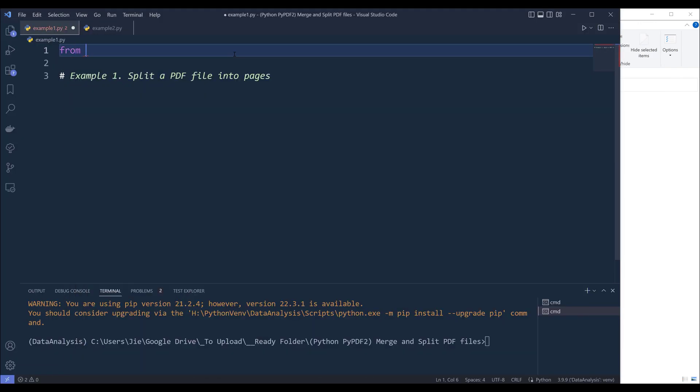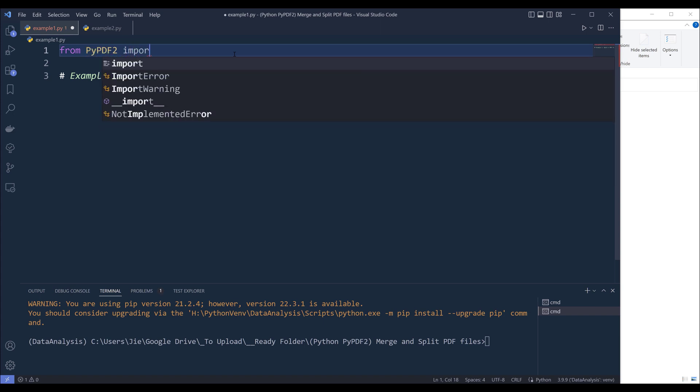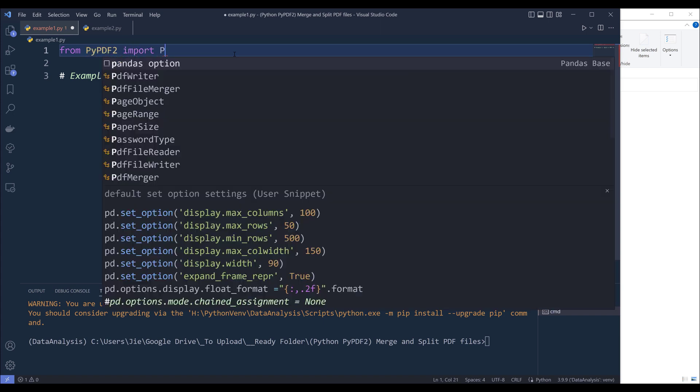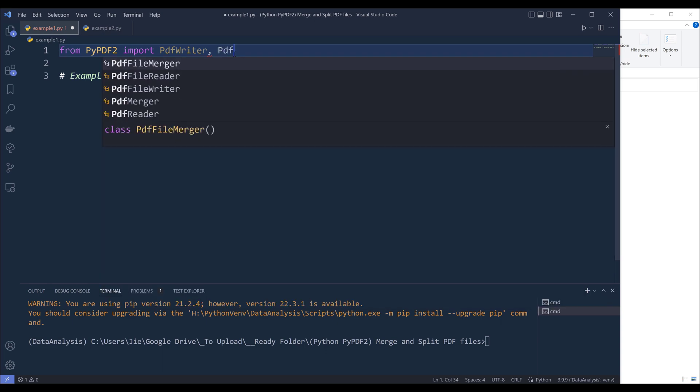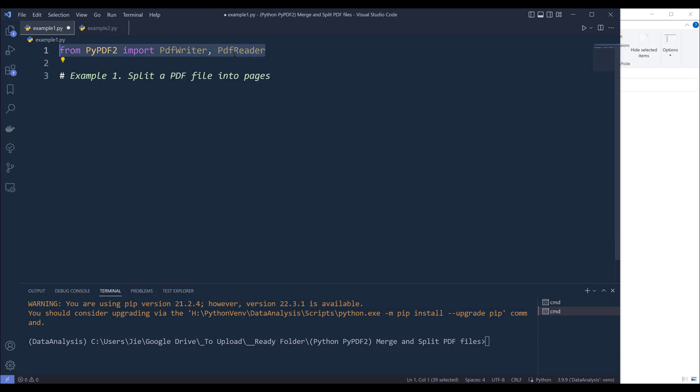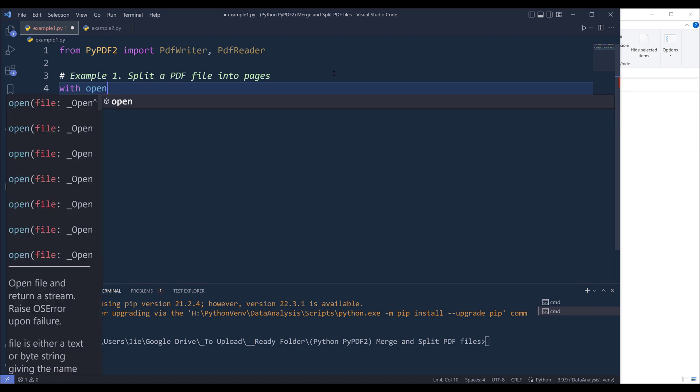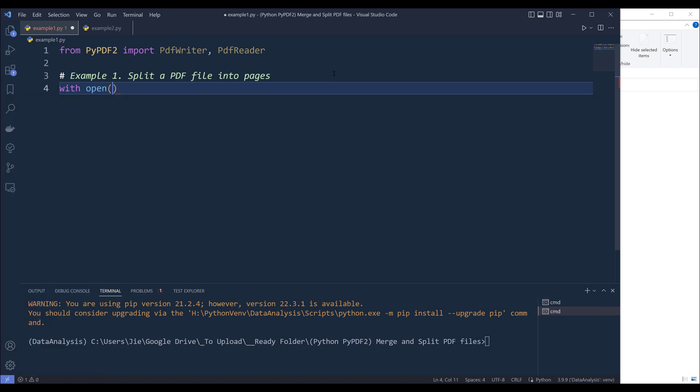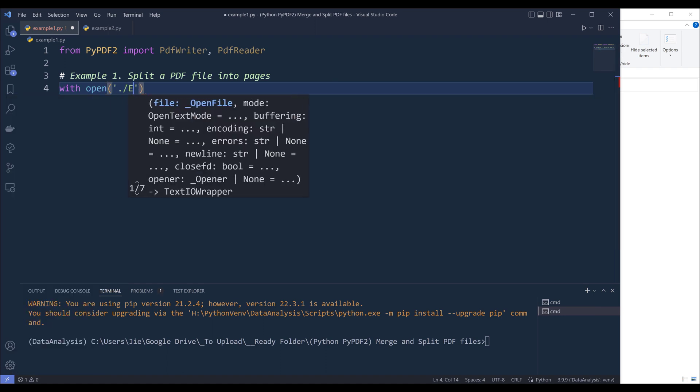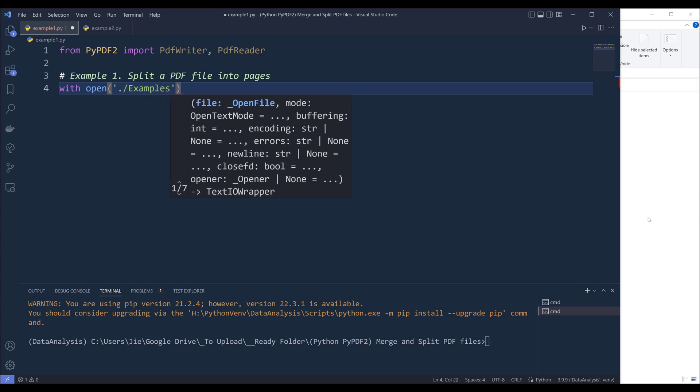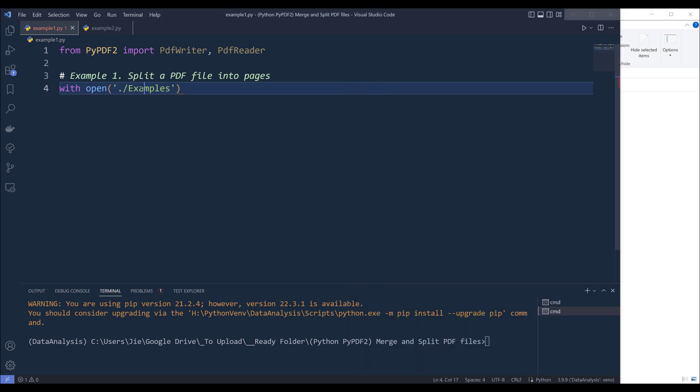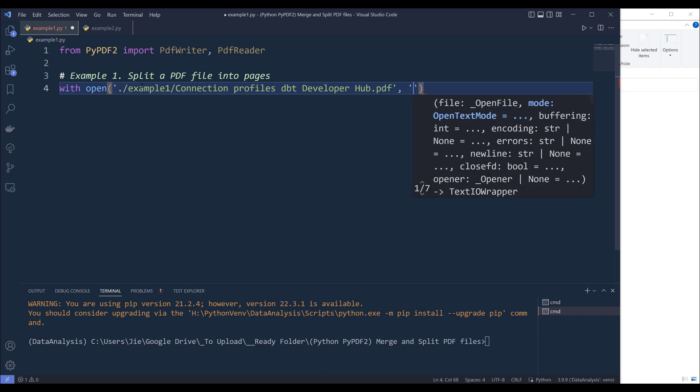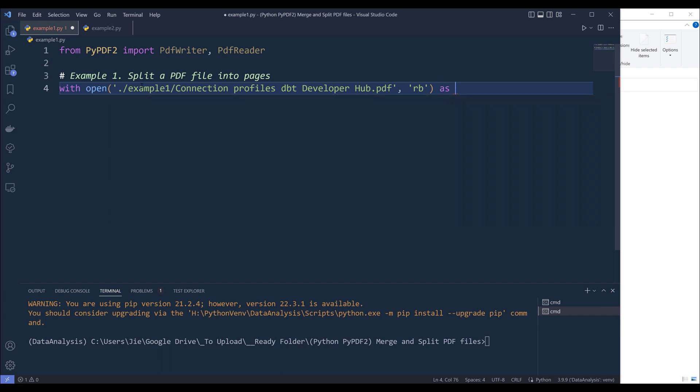So here in my Python script, from the pypdf2 module I'm going to import the PdfWriter class and the PdfReader class. So these two classes are all we need to split and merge PDF files. Now to split a PDF file, first we need to open the file. So here I'm going to type with open, and here I'm going to insert the file path. And it's going to be located under this example one folder. Now grab the file name first. And I need to open the file as binary. So here for the mode, I'm going to set that to rb as file.